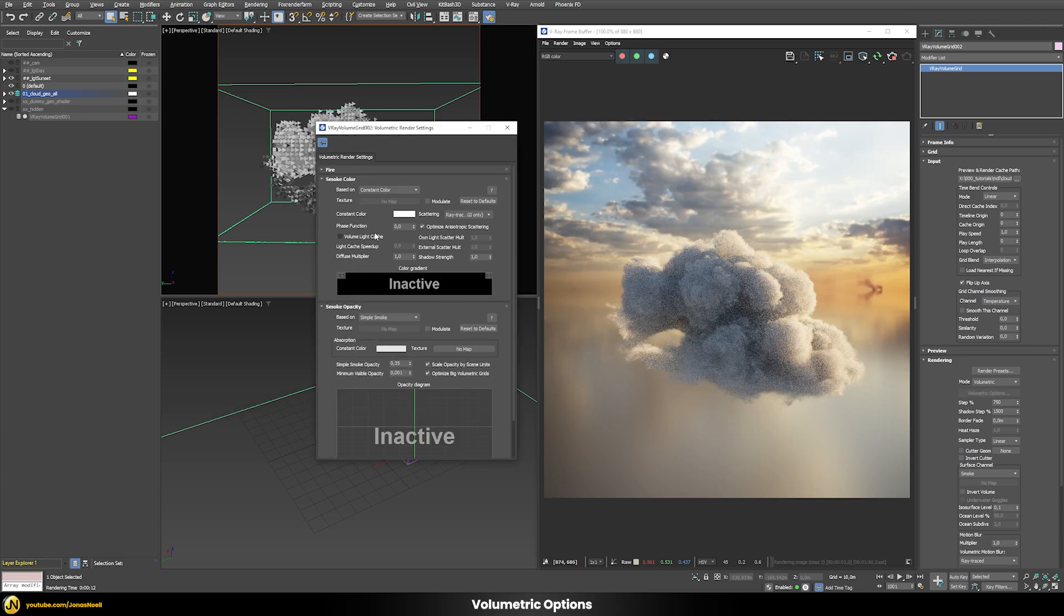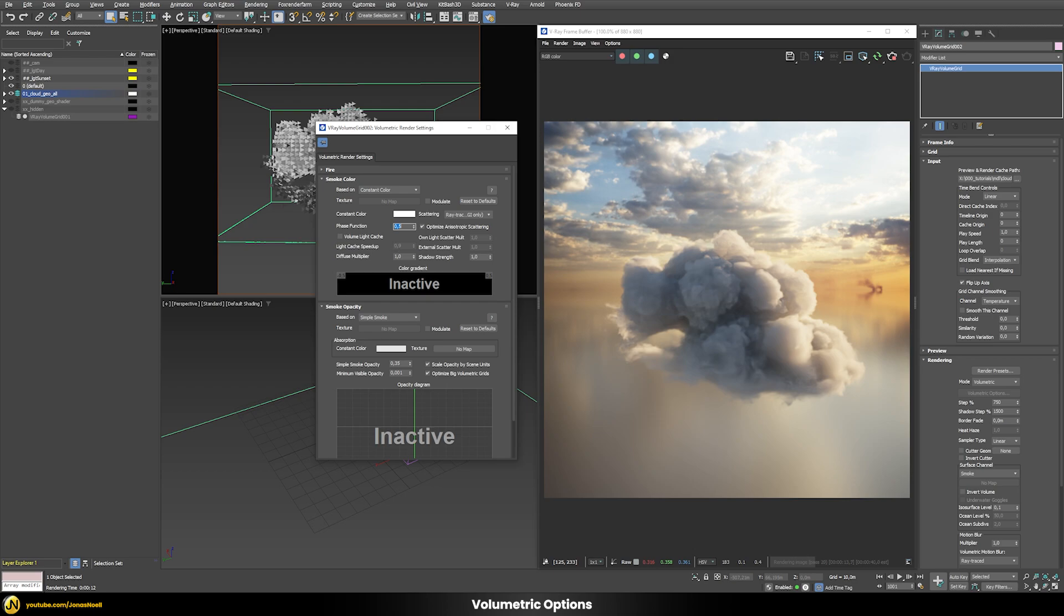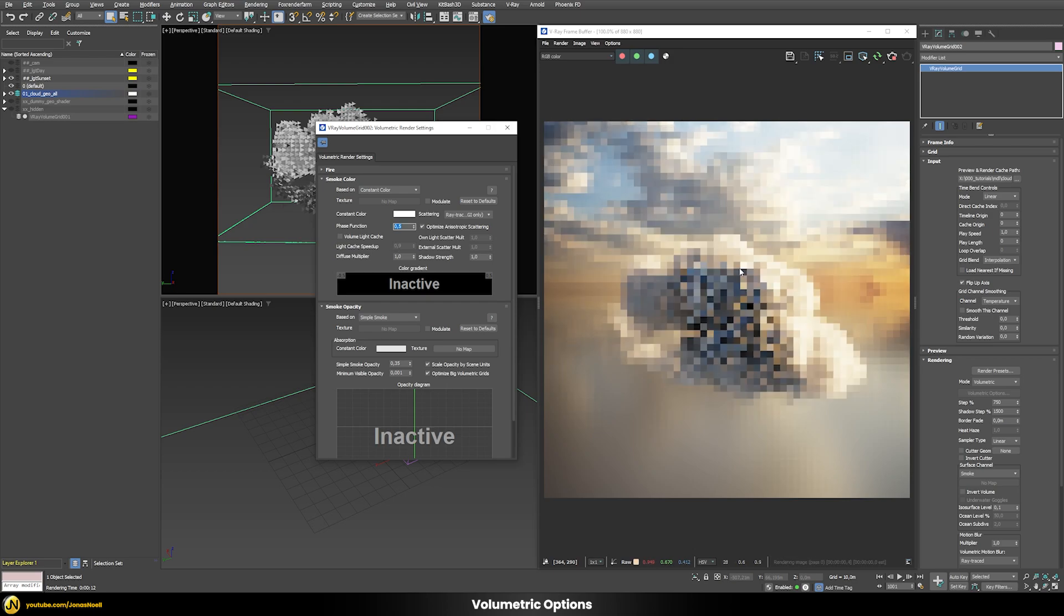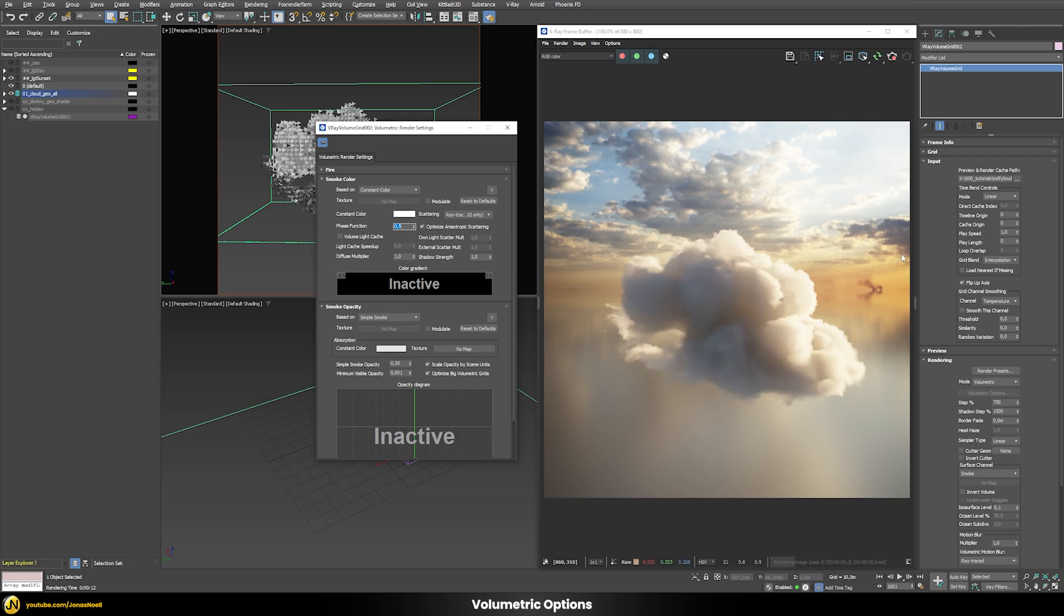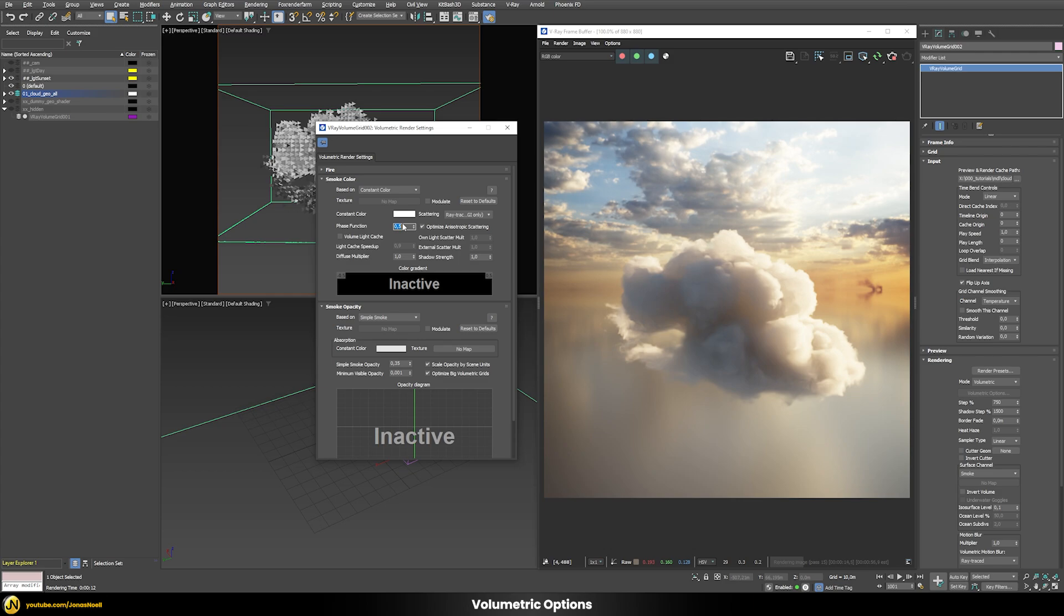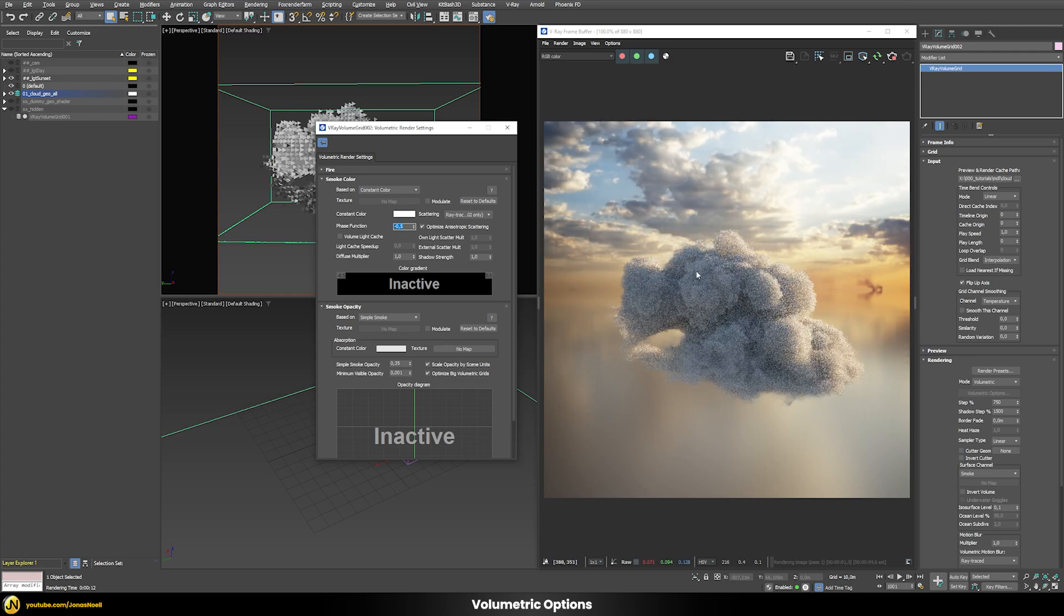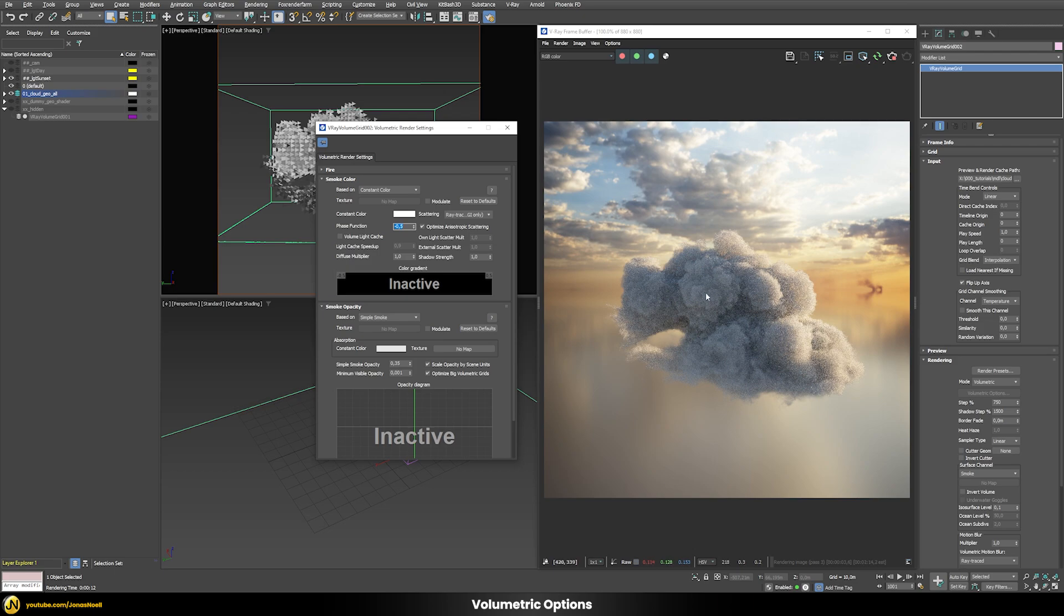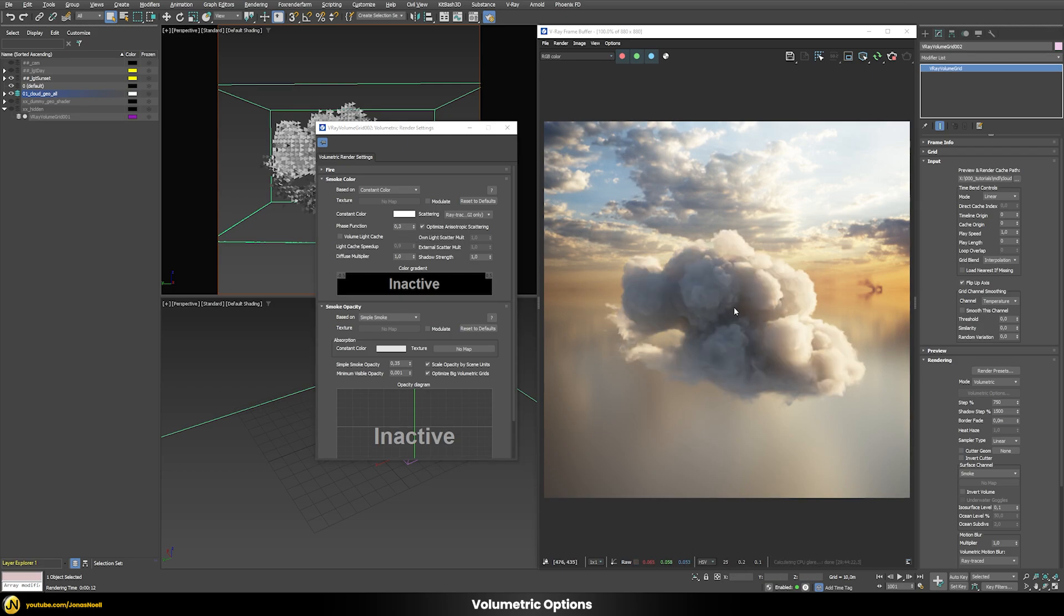Now let's go again to the volumetric options. There's one more parameter that is quite interesting and that is this phase function. With this we can define exactly how the scattering is applied. This value goes between negative one and positive one. Let's raise that to 0.5 and now we have more the appearance of forward scattering so the light is scattered forward towards the camera. If we make it negative 0.5 we have exactly the other effect so more light is scattered away from the camera and the cloud appears more thick.